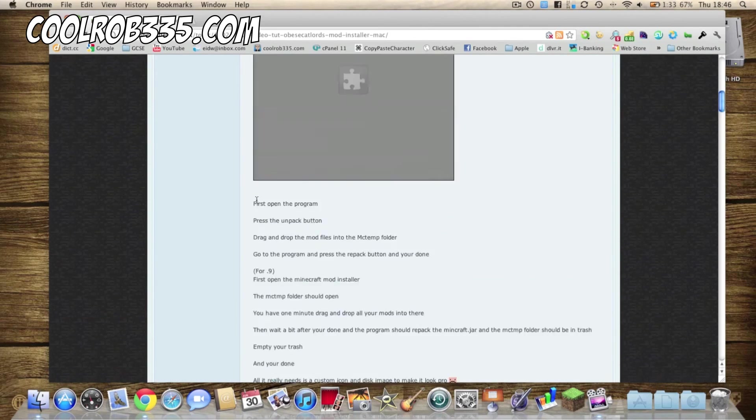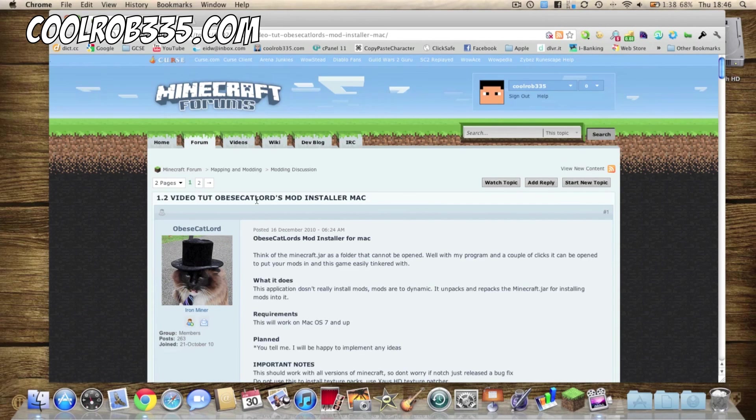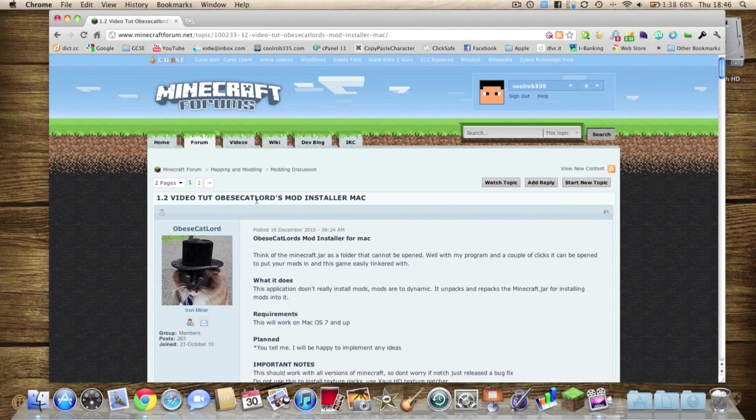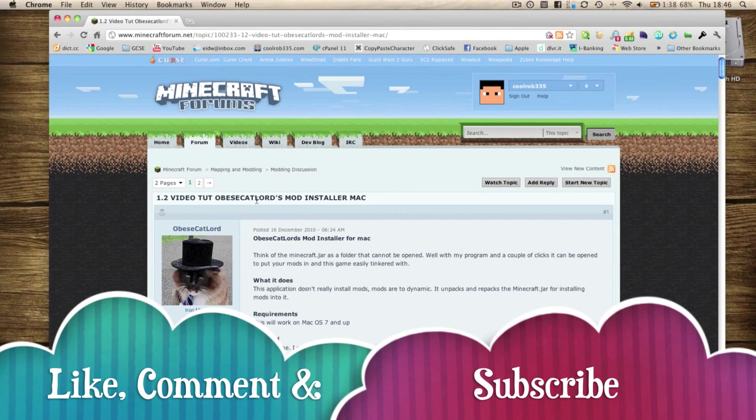And yep that's it, please remember to like, comment, and subscribe, and good day.